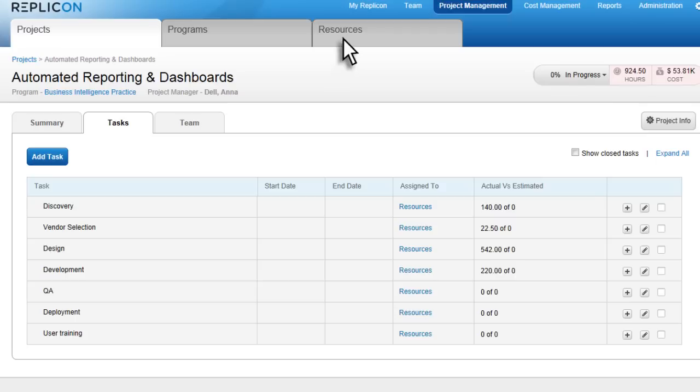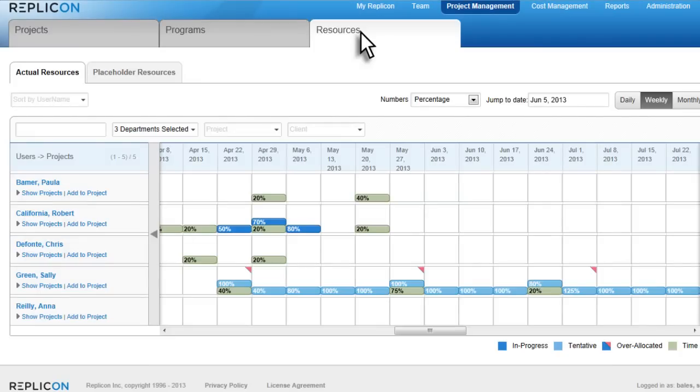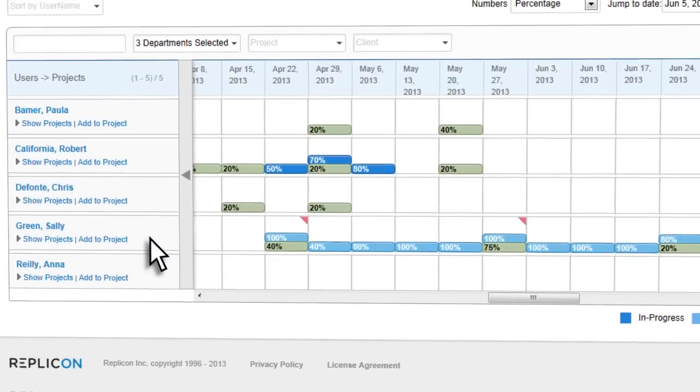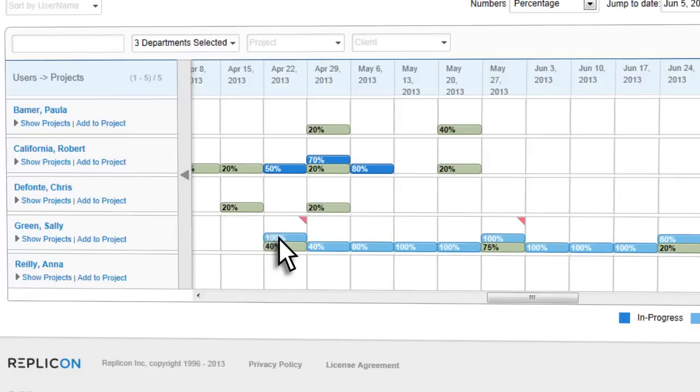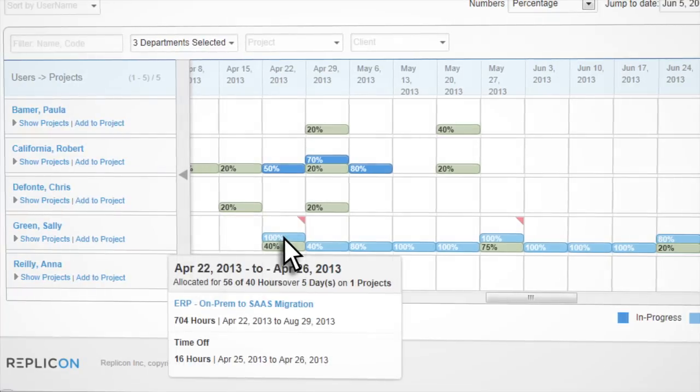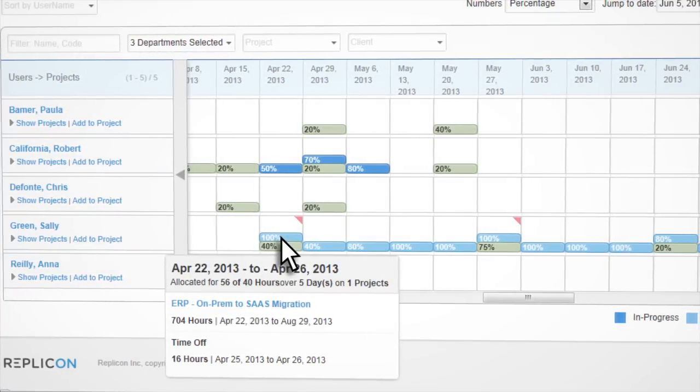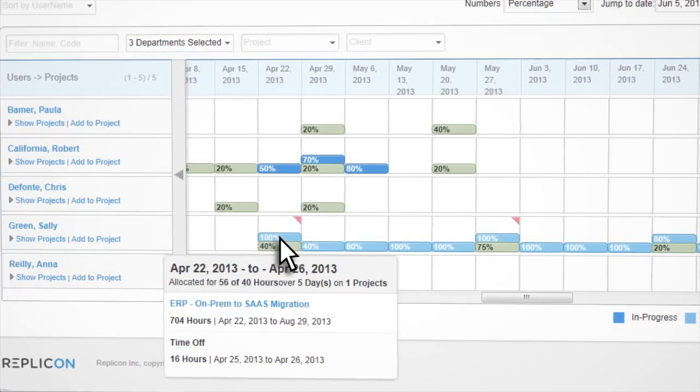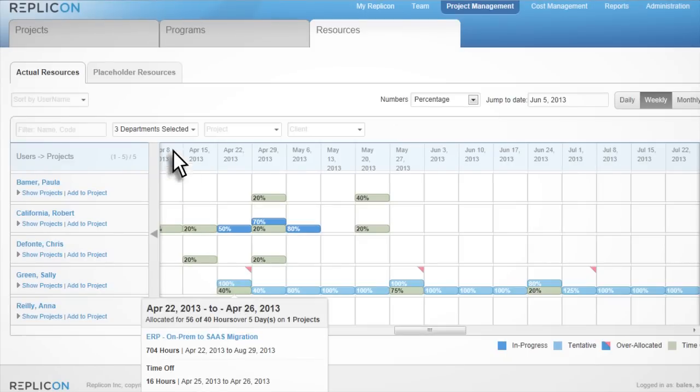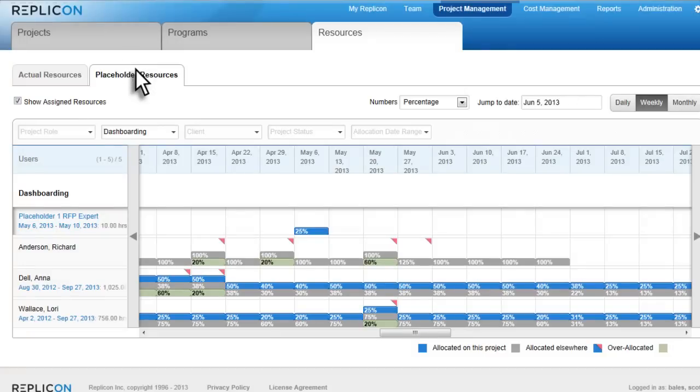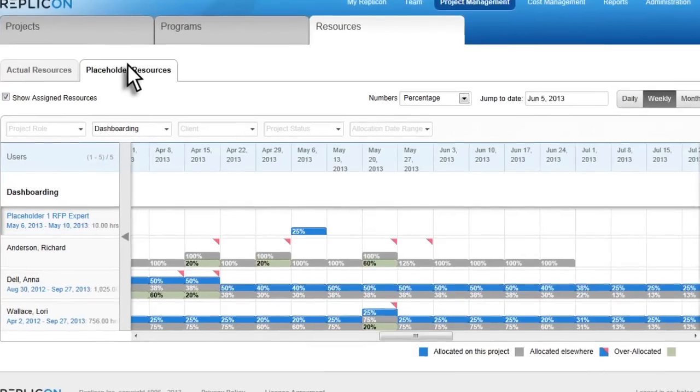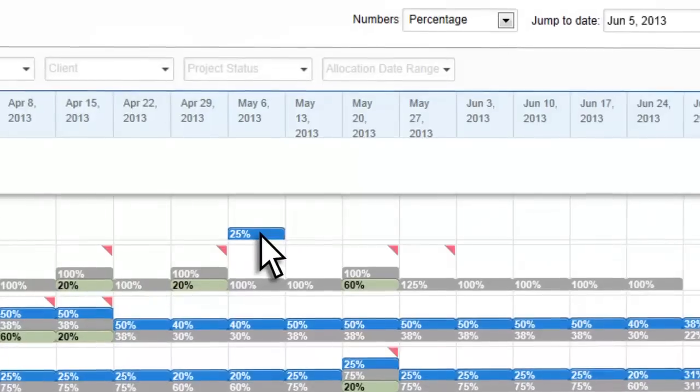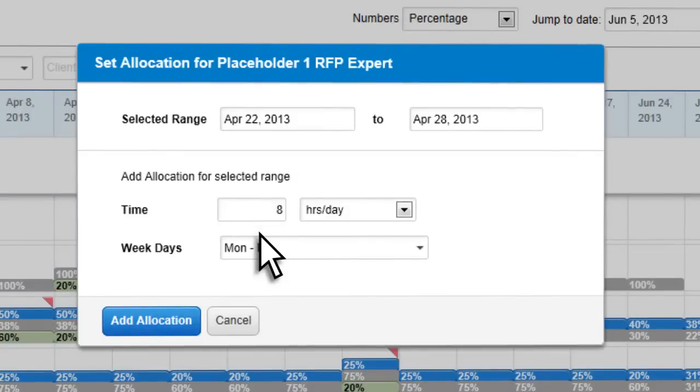With resource management, you can quickly find available resources with the right skills and assign them to projects on the fly. Replicon's graphical calendar highlights over- and underutilized resources, giving you the visibility you need to spot potential issues and make adjustments. You can use a placeholder tool to ensure you'll have the resources allocated for projects down the road.